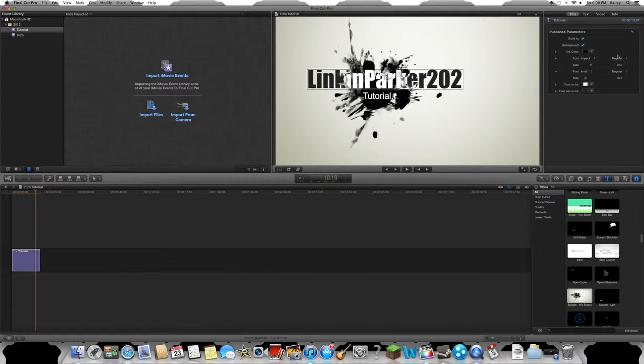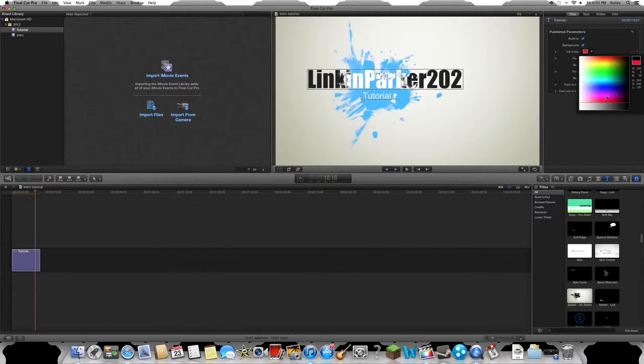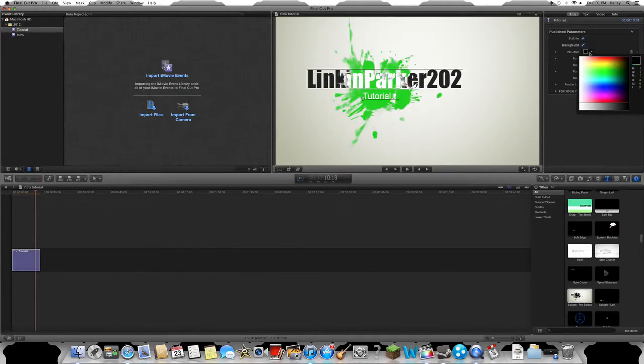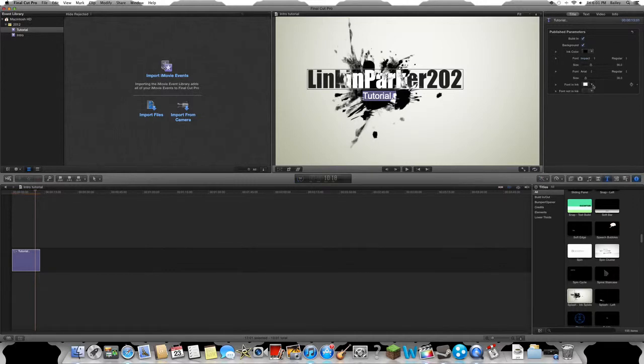What I meant by inspector is over here, and the inspector has color which you can change to whatever color you would like, but I like black. You can change the font. Font and ink is what it's for, which means it's the font color that's inside the ink.